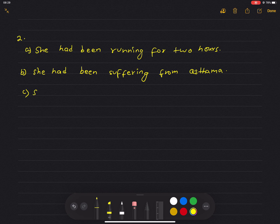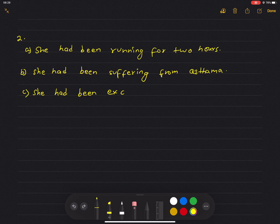She had been exercising for the whole morning.